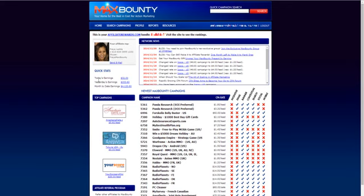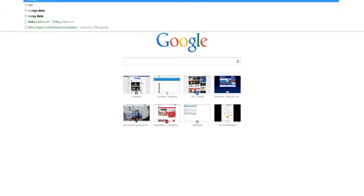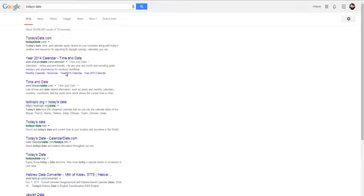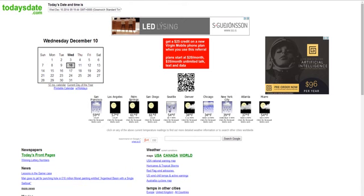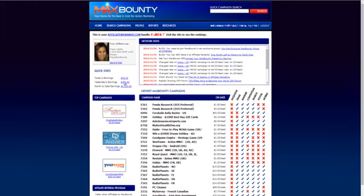So just look at month to date earnings here, $4,120.80. And today is, today's date is December the 10th. So this is 10 days worth of revenue here.